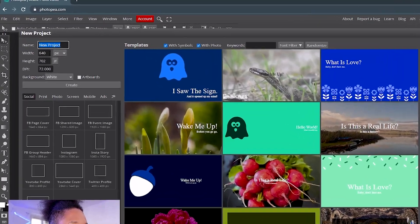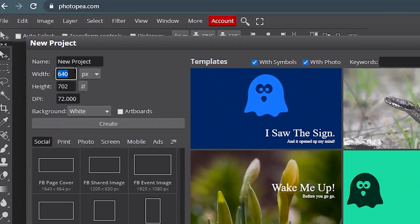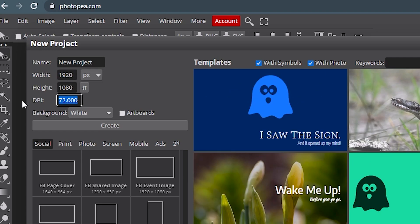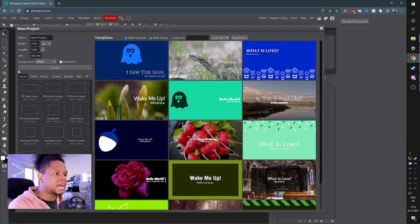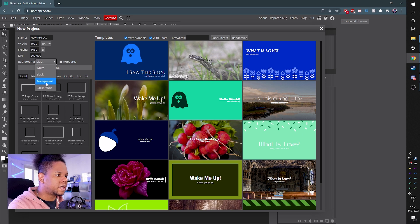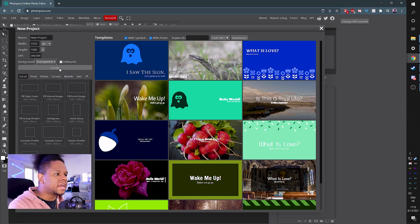Step two, set the resolution 1920 by 1080. DPI 300, it's overkill. Whoops, it changed this. Let's set it up again. Background white. Let's make it black. Actually transparent. Boom. And create.